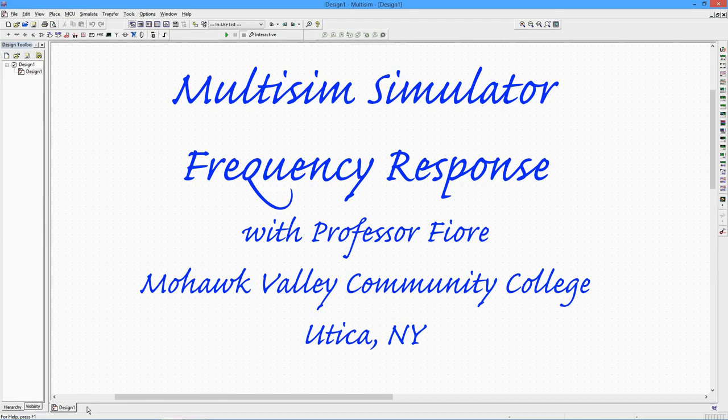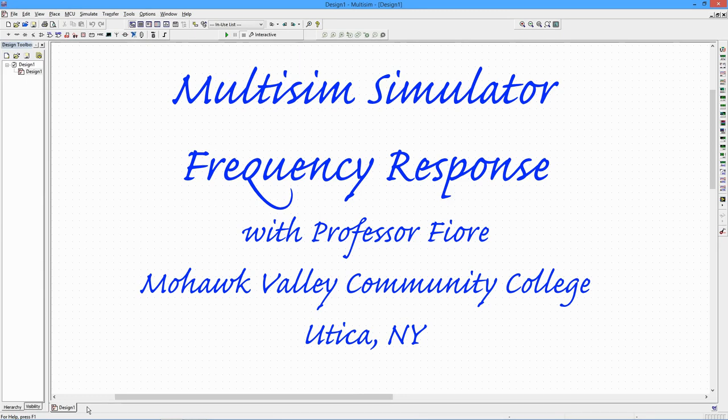Today we're going to use Multisim to investigate frequency response. This is an important characteristic of systems such as filters, tuned circuits, amplifiers, and the like.